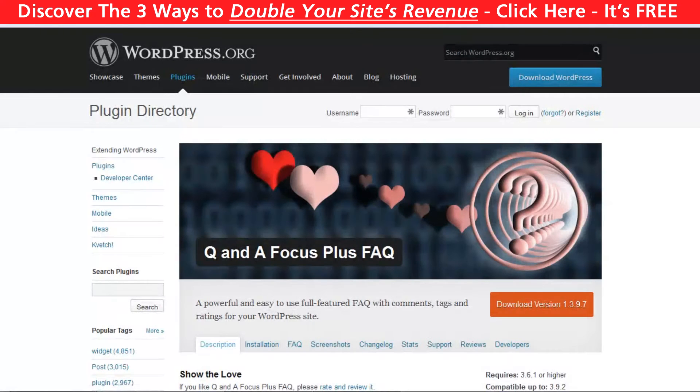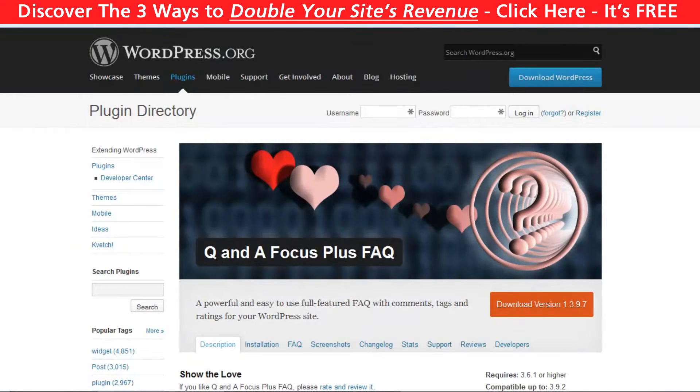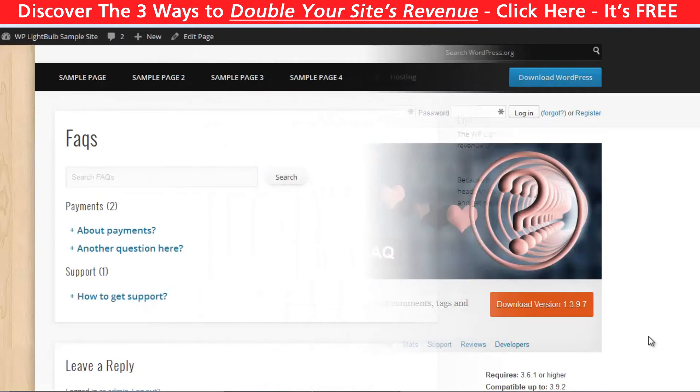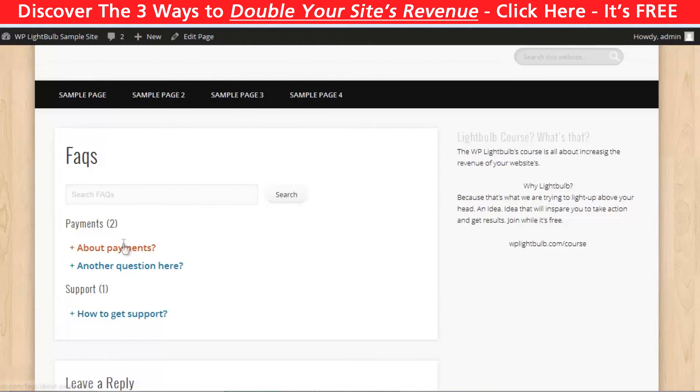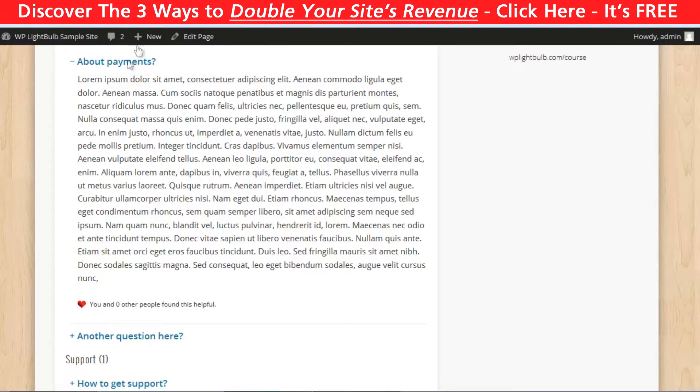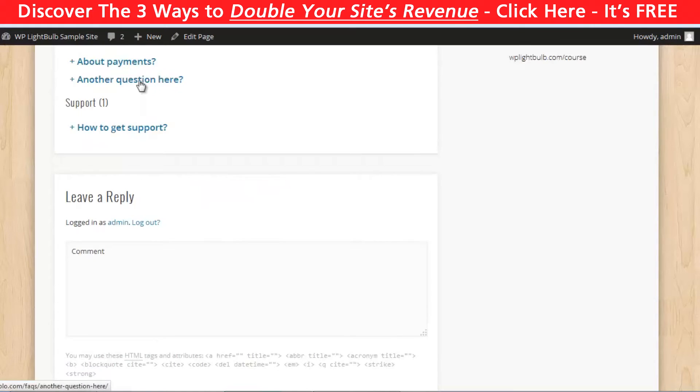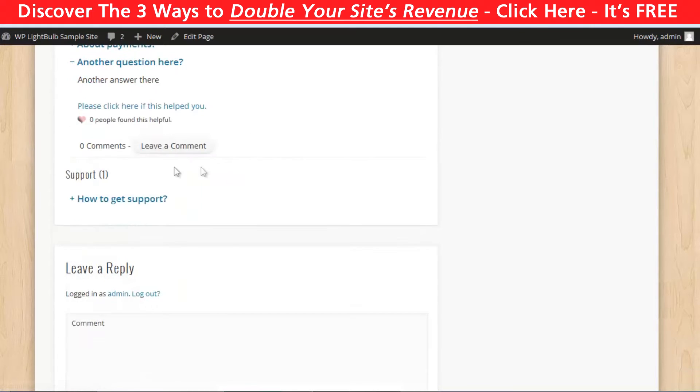So the FAQ plugin is called Q&A Focus Plus FAQ. With this plugin you can create different categories for your frequently asked questions. Your visitors can search within the questions and they can rate and comment. Of course you can disable these options if you don't want them.